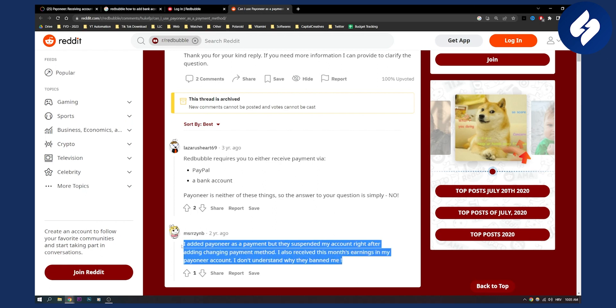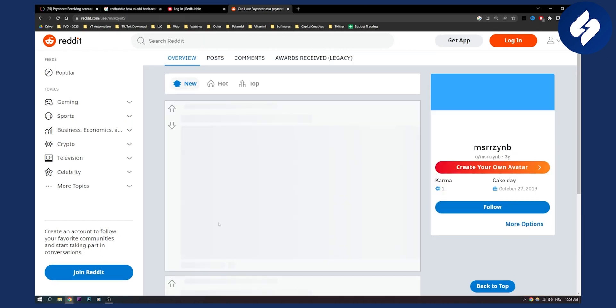So as you can see, it might be the case that Redbubble is actually banning people that connect Payoneer to Redbubble. Now, I'm not sure if that is the case, but as you can see, I would definitely be aware of it.